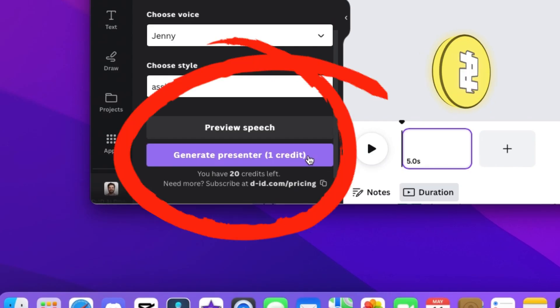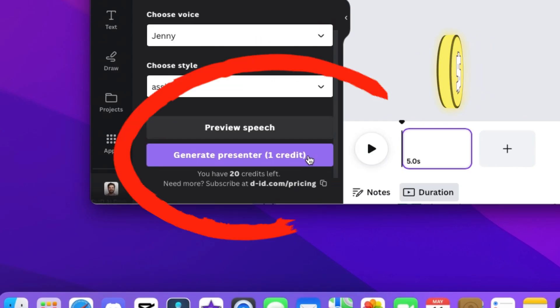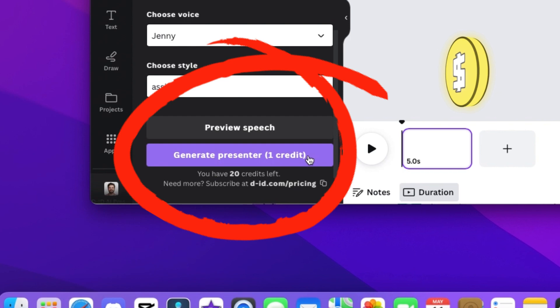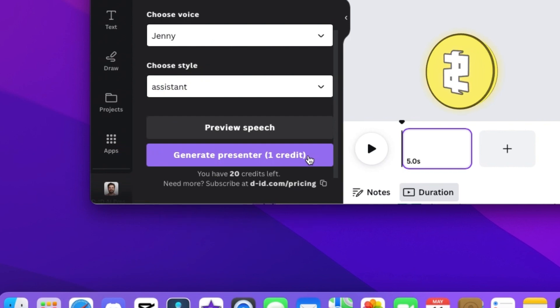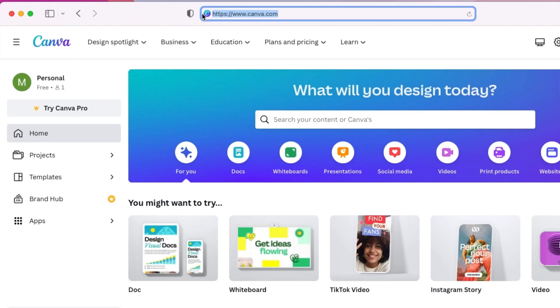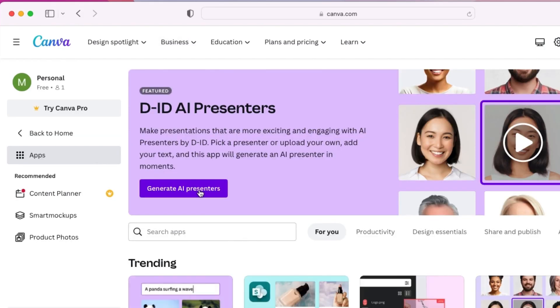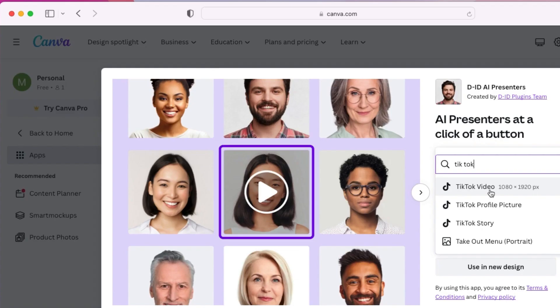One bummer is that you only get a limited amount of free credits, so here's how to make the most of them. In Canva, go to Apps, then DID AI Presenters, and now you're ready to start.